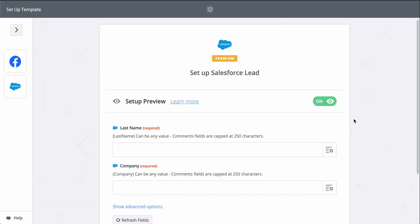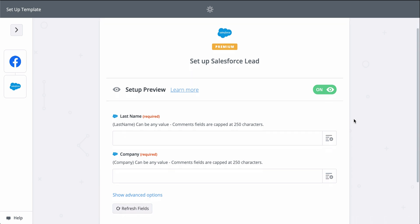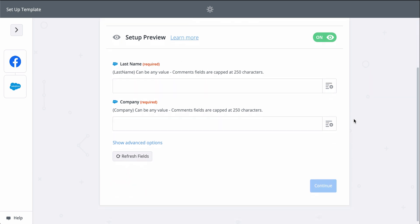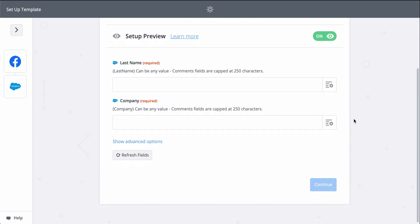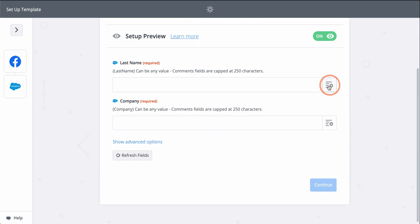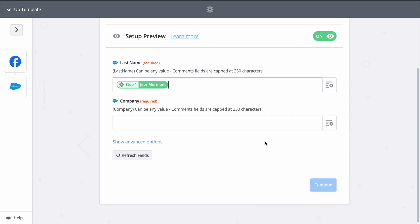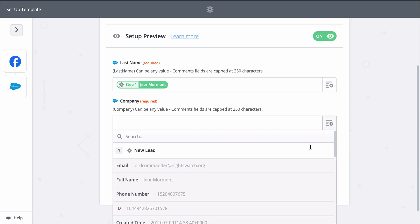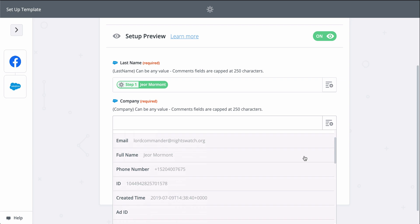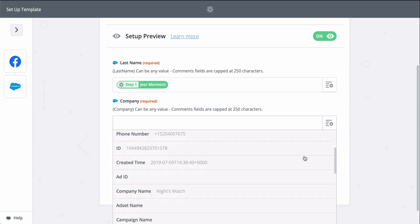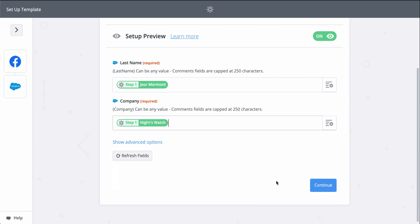Now we grab information from the first step from our lead generator to fill out the contact in Salesforce. When you see this button, that means you can grab information from the first step to populate this field. Last name and company are required to create a Salesforce contact, so let's find those fields from step one.